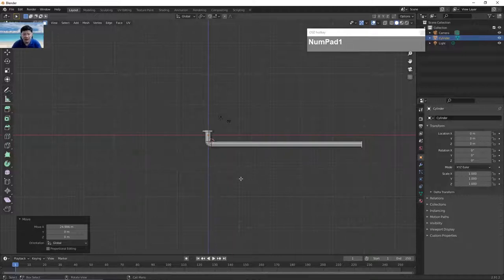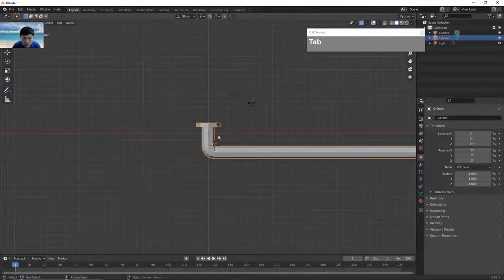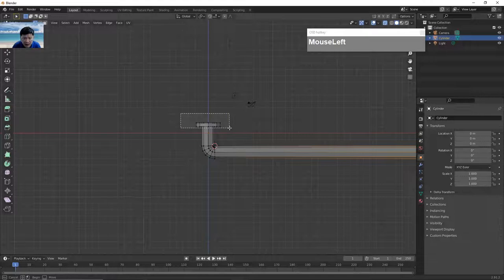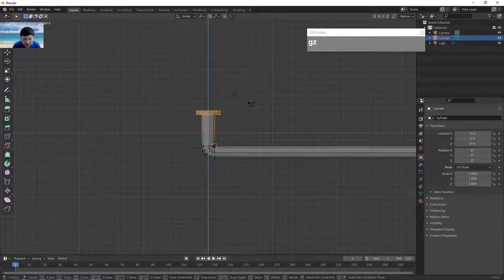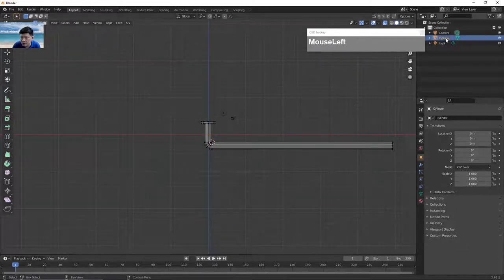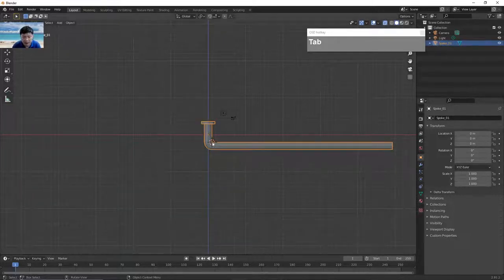We need to create another spoke pointing downwards. I noticed I need a little more body for the spoke, so I'll go to edit mode, press one, and switch to x-ray mode with Alt Z so I can select the vertices behind. Drag and select those vertices, then press G followed by Z to increase the height a little. Hold Control to snap to the grid. This spoke looks about right. I'm going to rename it — double click the cylinder name in the outliner and type spoke_01.